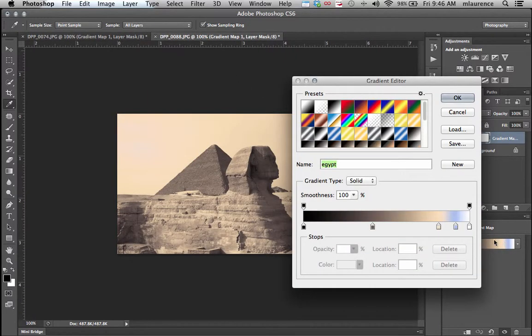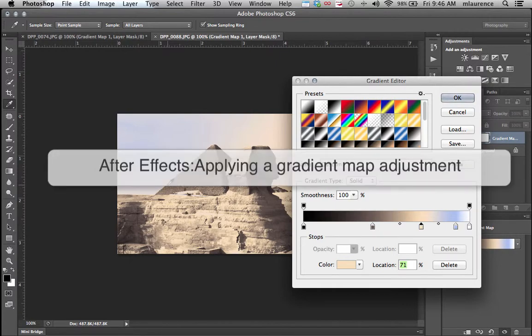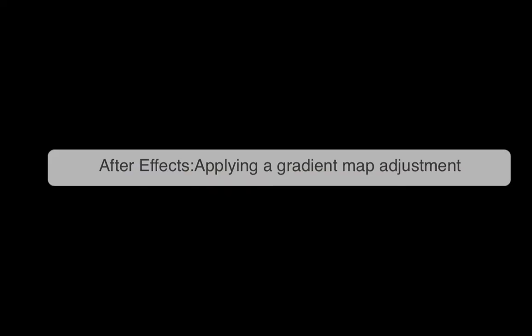In addition to that, you can even manipulate the gradient even further to work on an image-by-image case basis. So this is a really interesting effect by applying a gradient map adjustment to your picture.